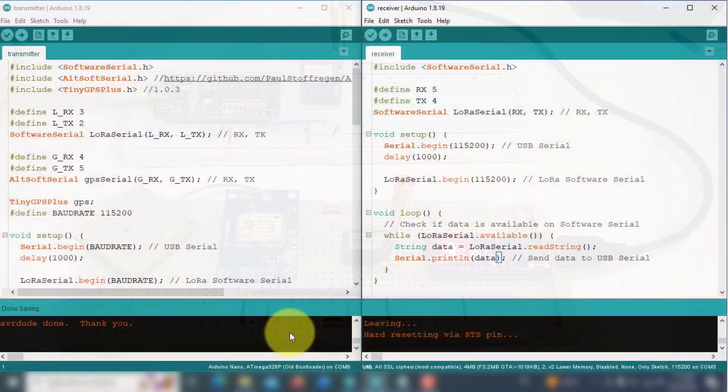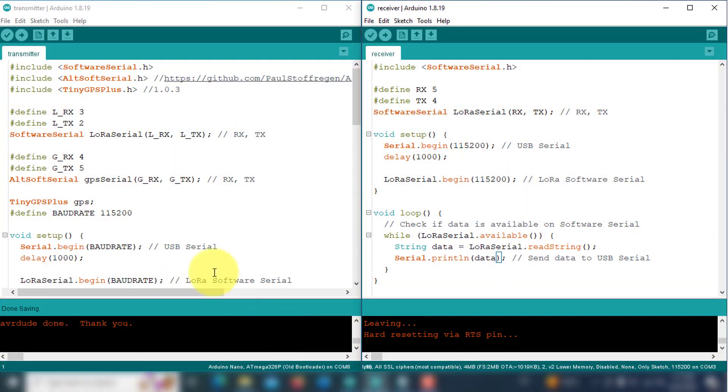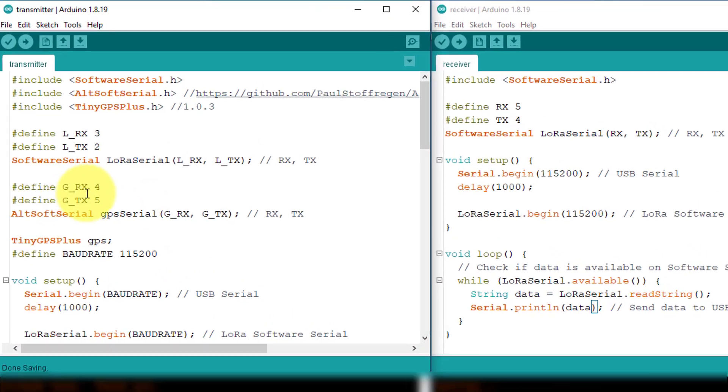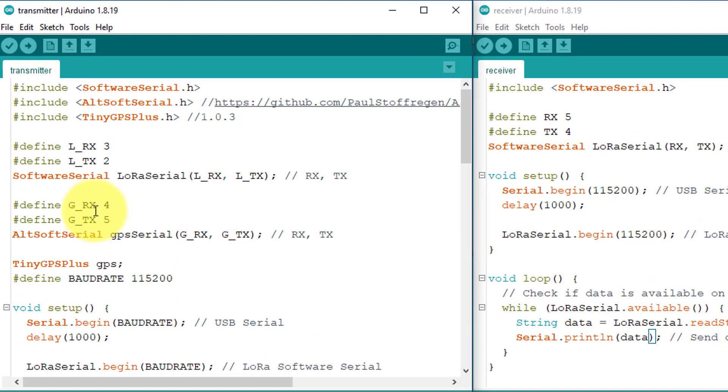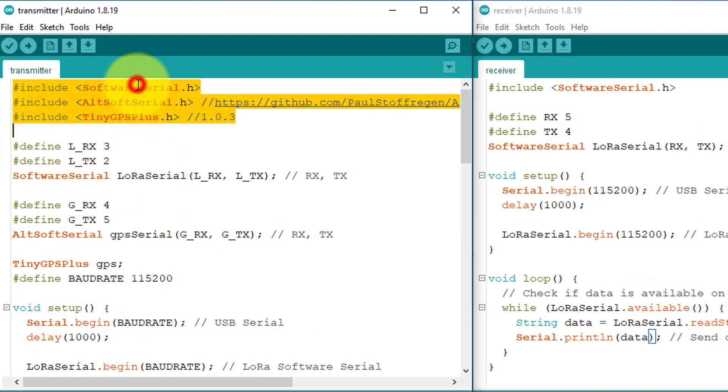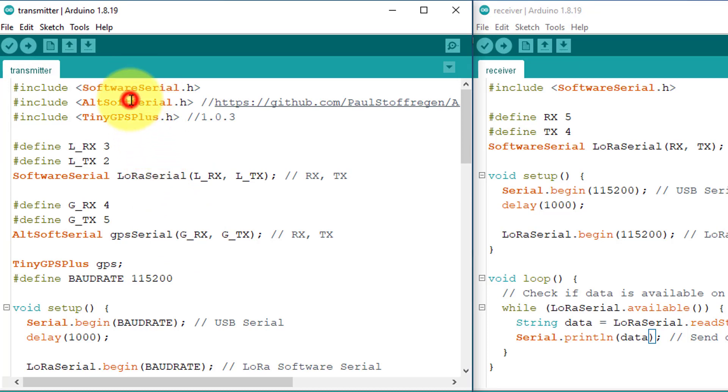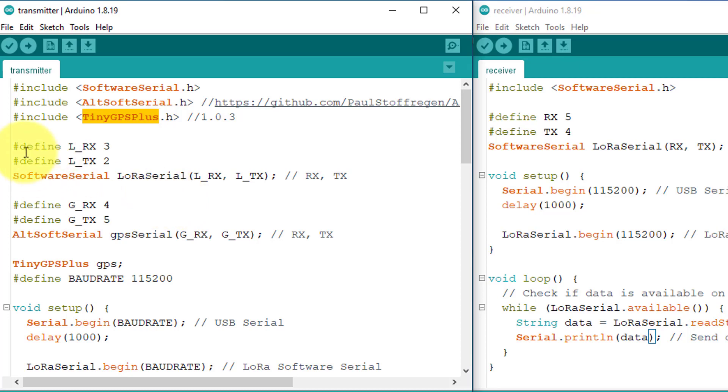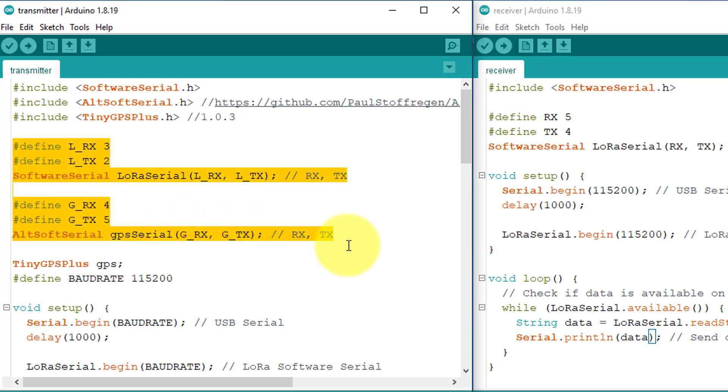I have connected both devices to my computer for programming and debugging. Now it's time to look at the code. The code on the left belongs to the transmitter device. Here, first I have included the necessary libraries. The software serial library is used for serial communication with the LoRa module. And the altsoft serial library is used for serial communication with the GPS module. Additionally, you need the tiny GPS Plus library to pass the GPS data. Next, I have defined the digital pins that will be used for communication with the LoRa module and the GPS module.